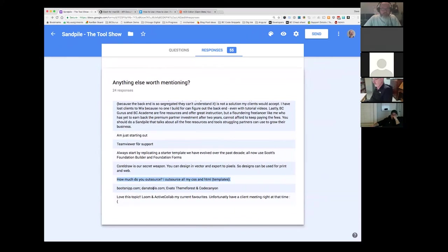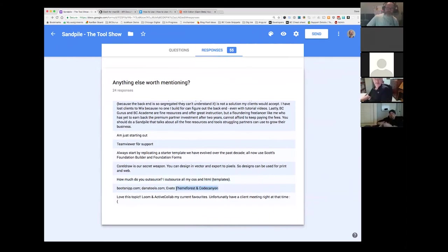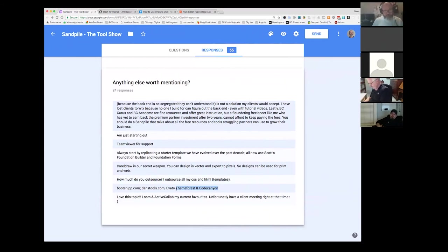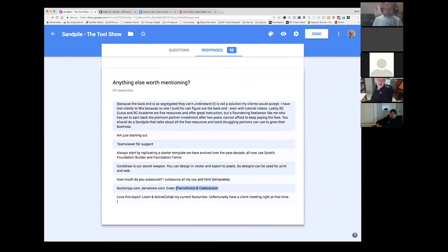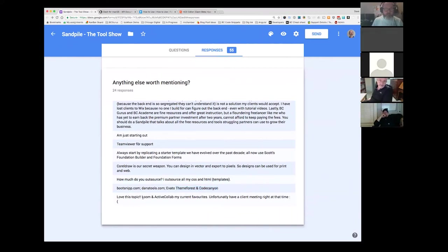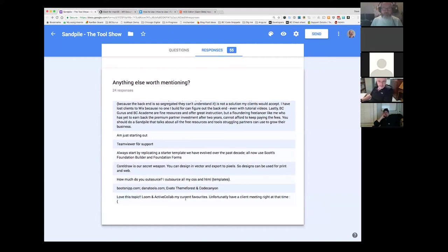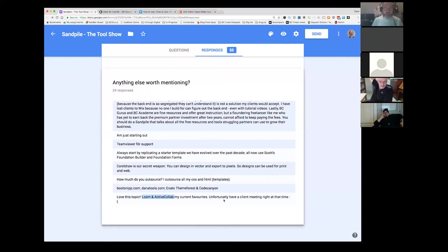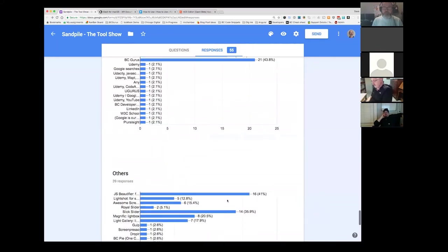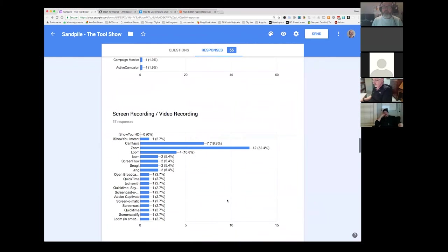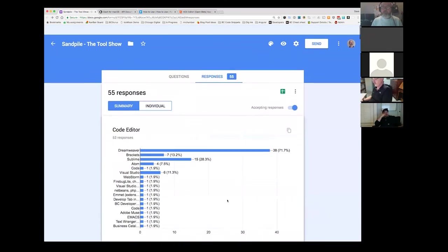Someone else said boot snip, Dan's tools, and then Avado theme forest and code Canyon. That was one of the things I'll be asking next week is how many people are using templates that are already BC integrated, like code production, like BC gurus. And how many people are going out to theme forest or code Canyon, getting an HTML template and then bringing that into BC themselves. Loom and active collab are their current favorites. So I'm going to have to go have a look at those two.